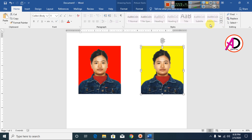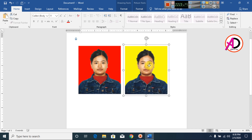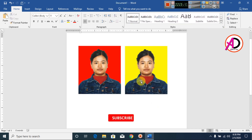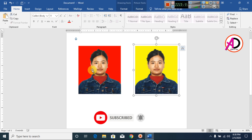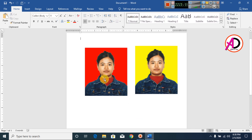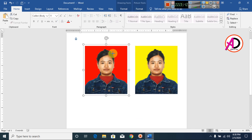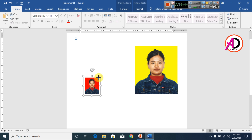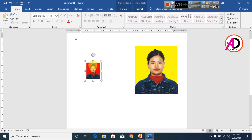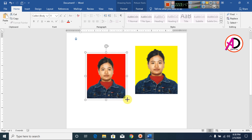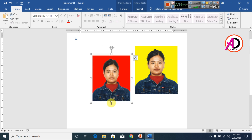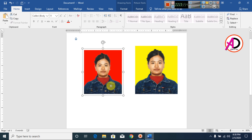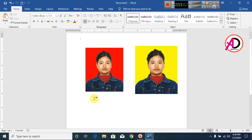Now you can save these images and use them anywhere — for ID cards, certificates, or any other use. Please like, comment, share, and subscribe to my channel. Thank you for watching this video.